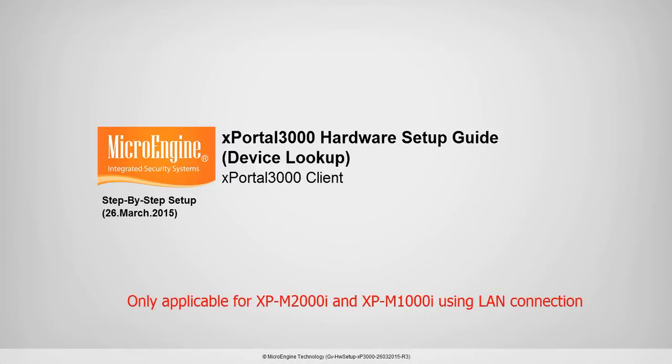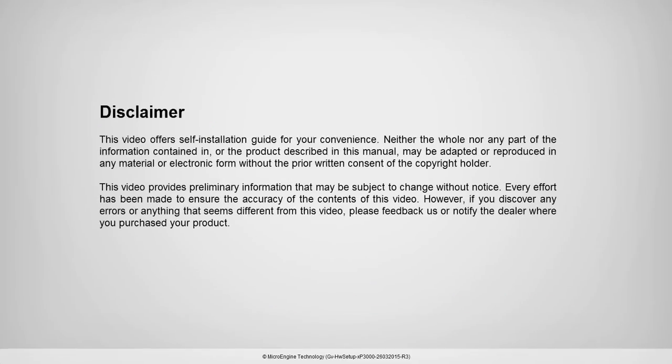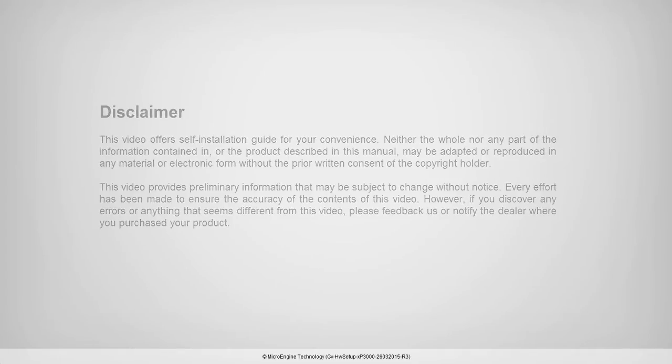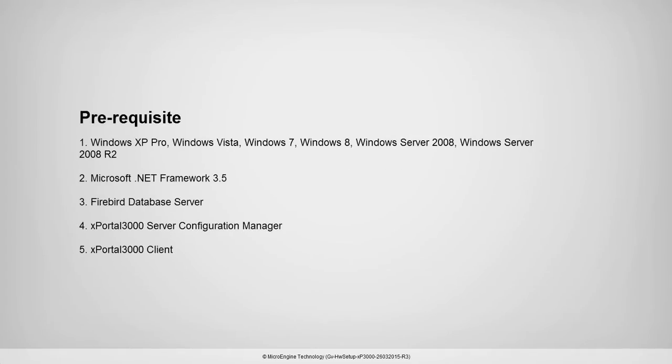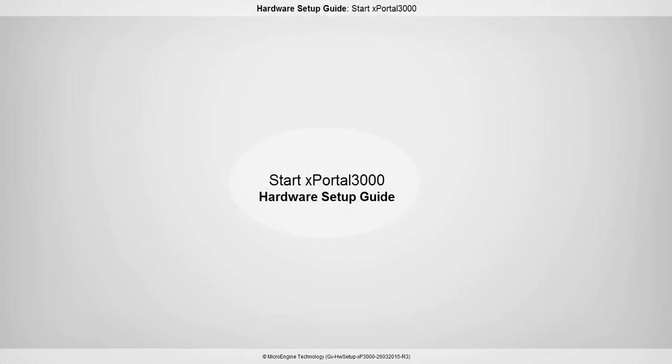X-Portal 3000 Hardware Setup Guide Using Device Lookup. In this step, you are going to login to X-Portal 3000 Server and Client.